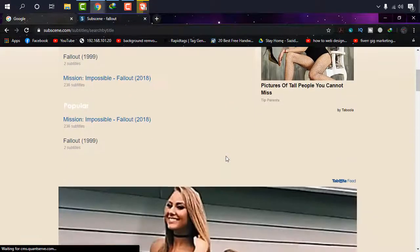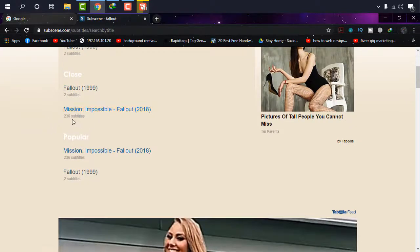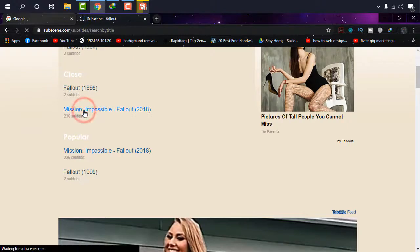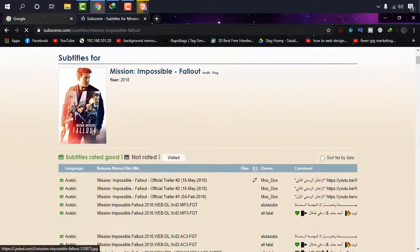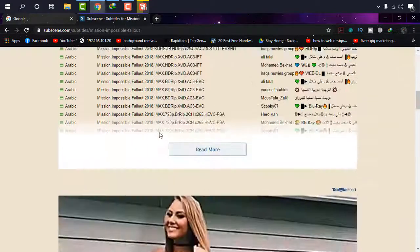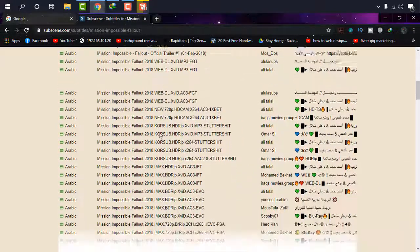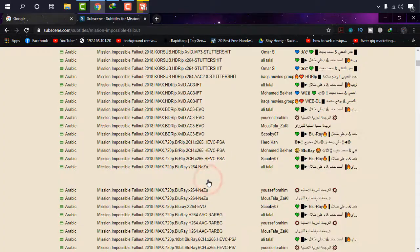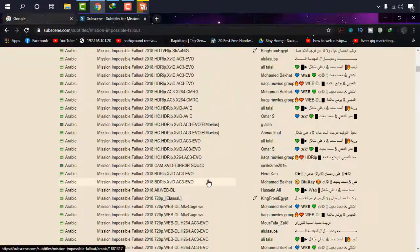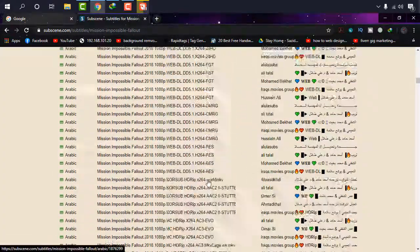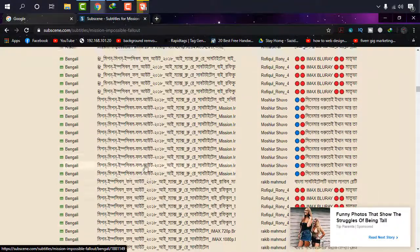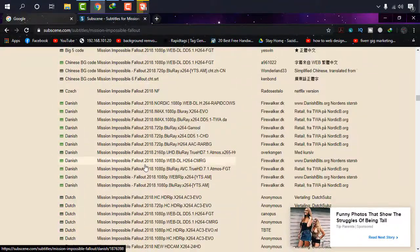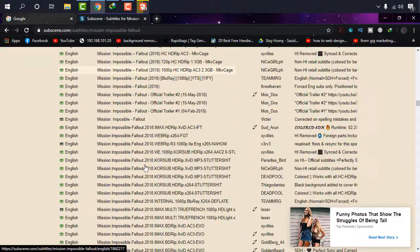And yes, it is there, Mission Impossible Fallout, and it has 236 subtitles. Okay, there's a movie of Tom Cruise now. And if you scroll down you'll be able to find so many. Click on read more to see all the subtitles. Arabic is there first of all, and then Bengali and then Danish, Chinese, English, etc.